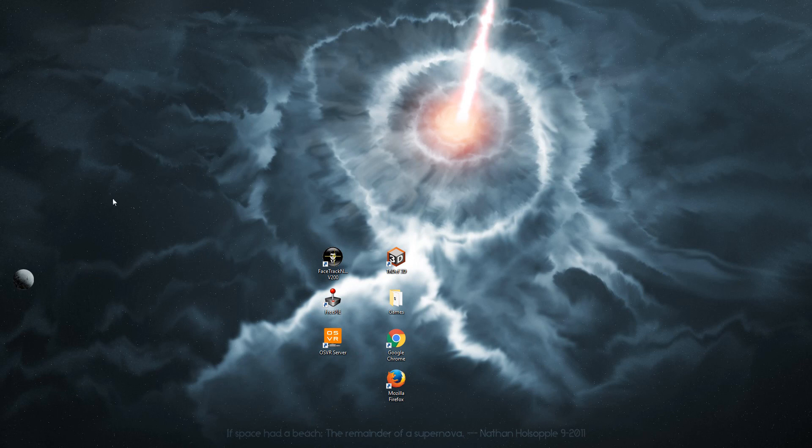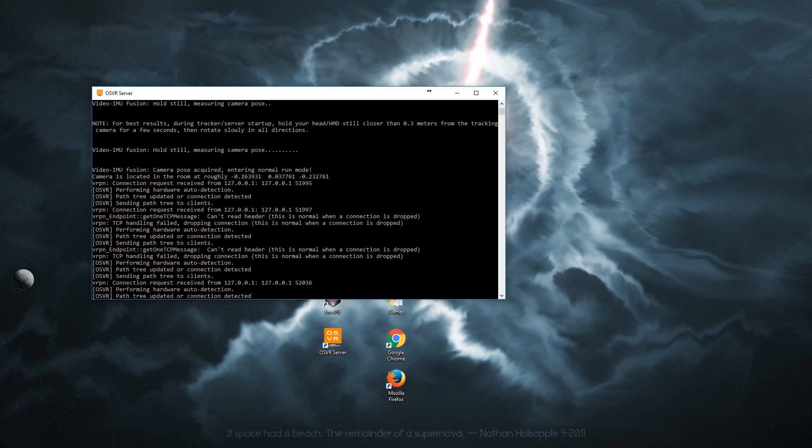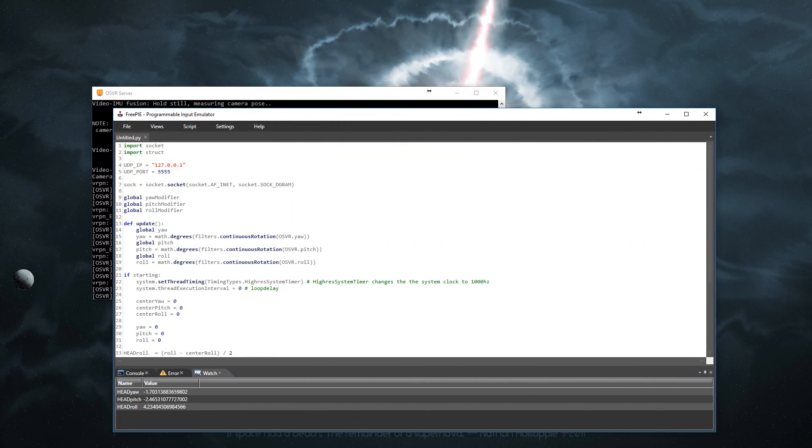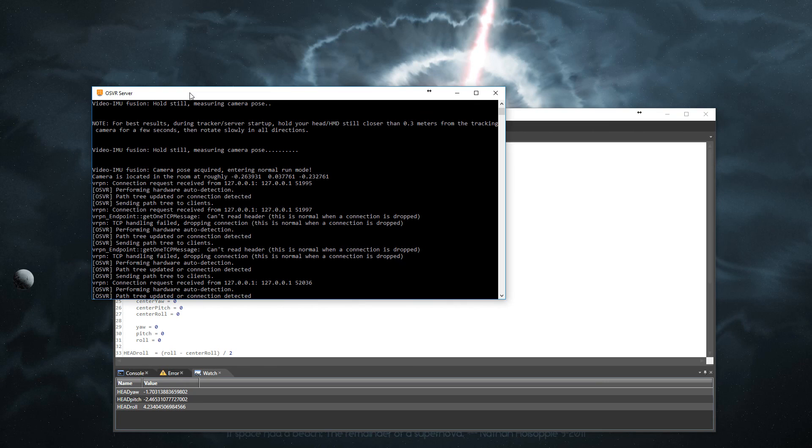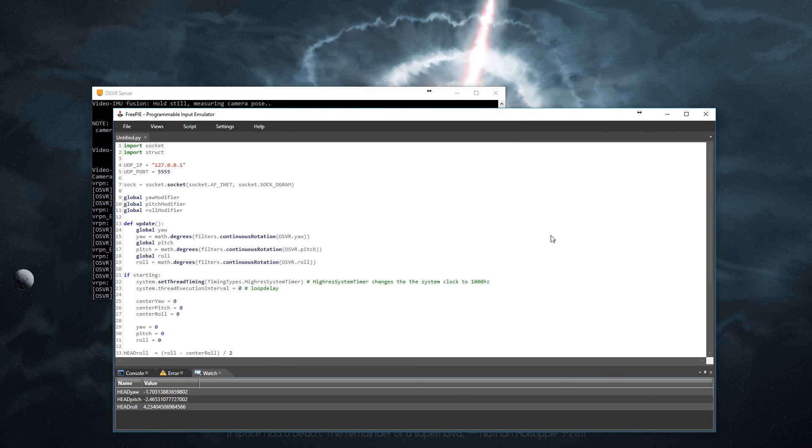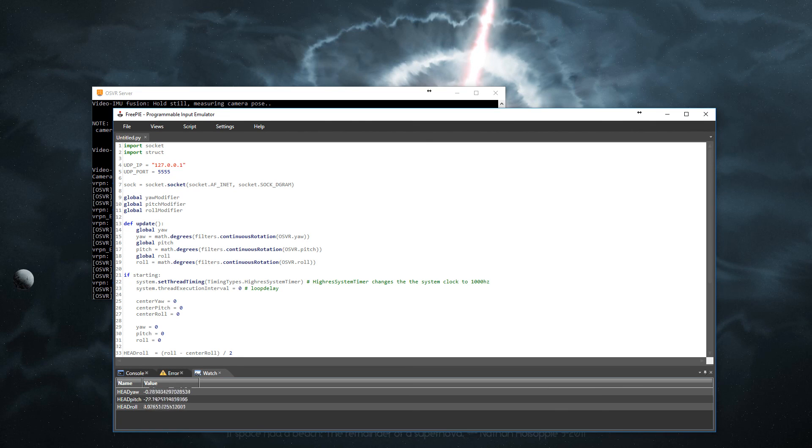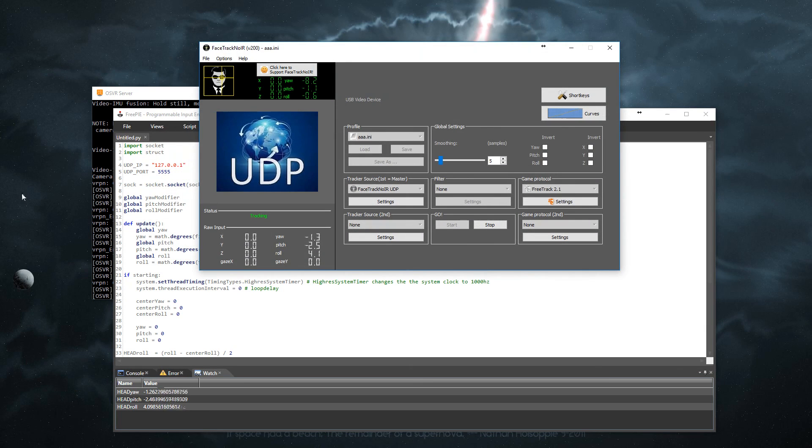Now, if you're having some problems and it's not working, make sure all the programs are running and functioning properly. If you close out of the server, obviously it won't work. If you close out of this one, again, it won't work. Same with the track IR. So make sure all of those are still on and working properly.